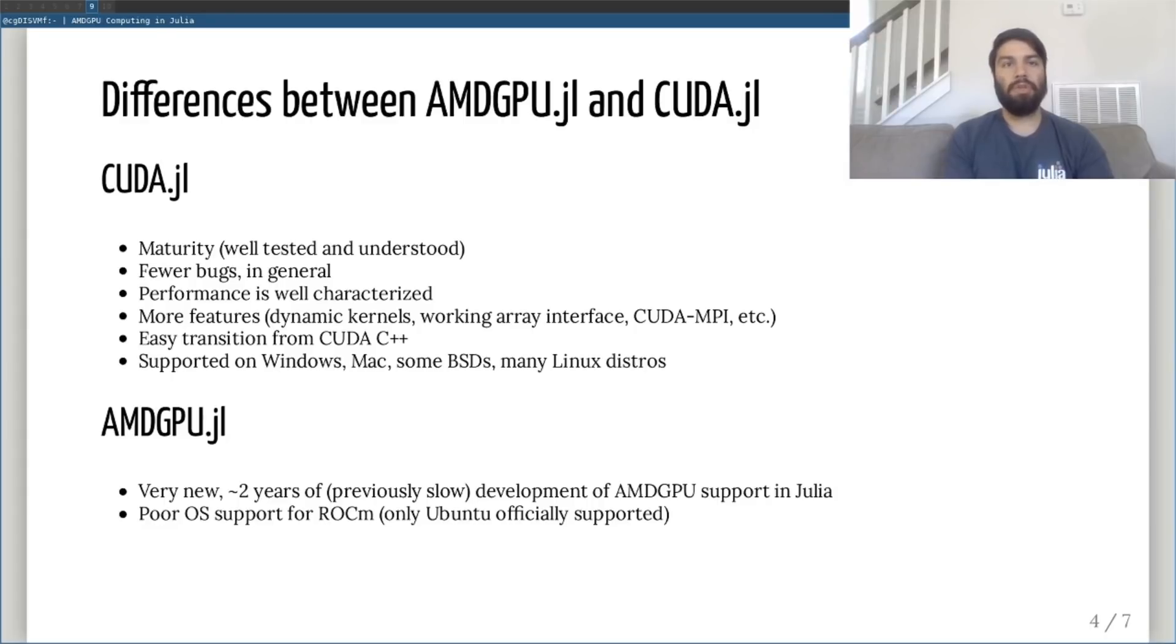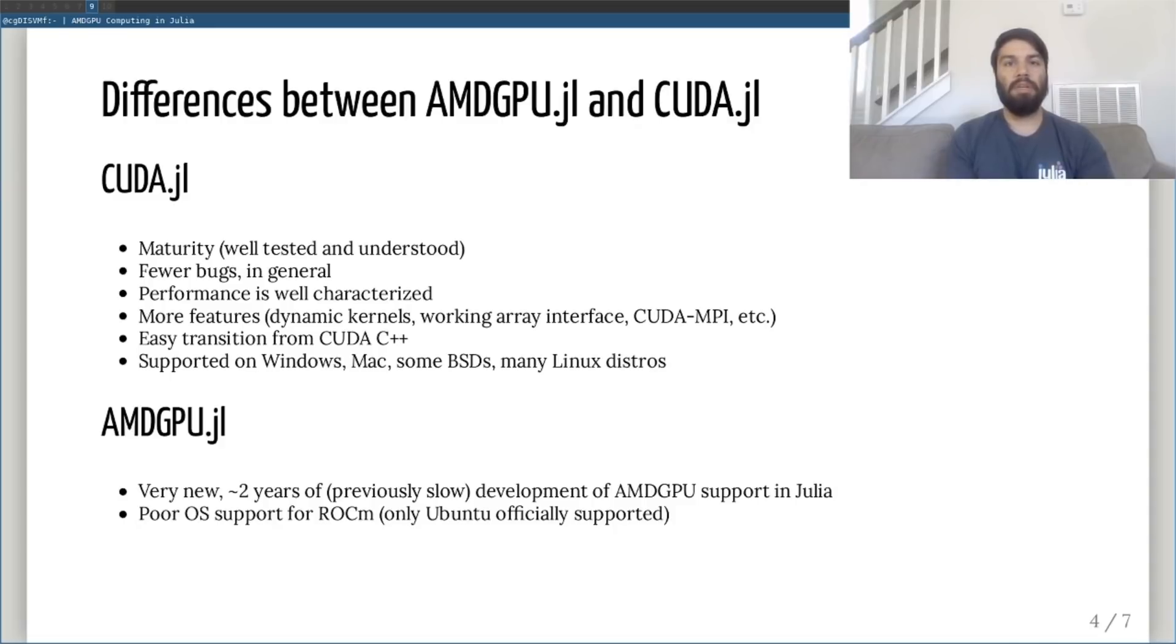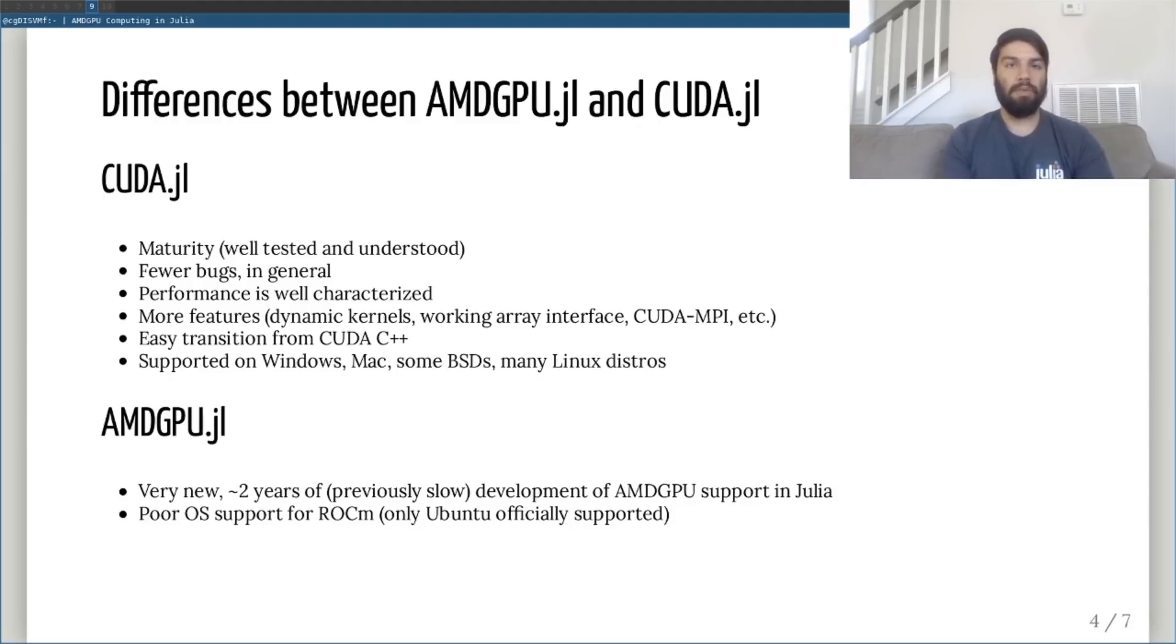The CUDA software stack is well packaged for Windows, Mac, and some other BSDs and multiple Linux distributions. On the other hand, the ROCm software stack is only formally packaged and tested on Ubuntu, with support for other Linux distributions being wholly community-driven and often only partially functional. And of course, AMD GPU support is non-existent on Windows and Mac, for now.